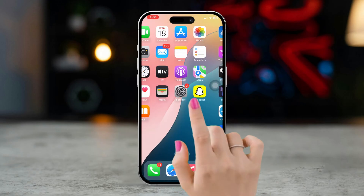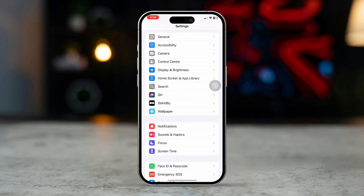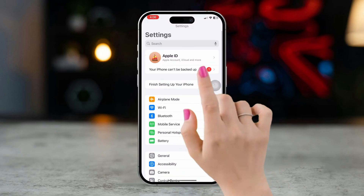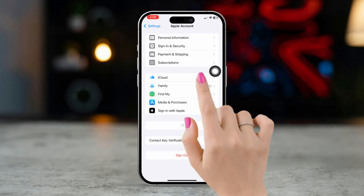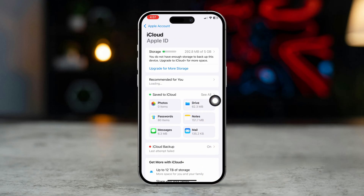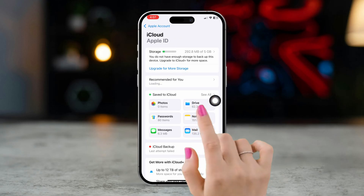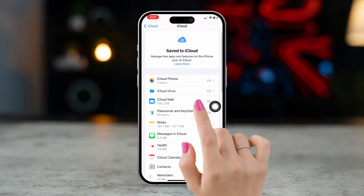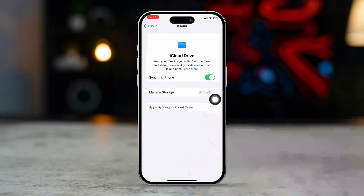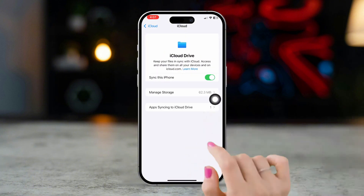Solution 2: Sync iCloud. Open Settings, tap your Apple ID at the top of the screen, tap iCloud, tap See All, find iCloud Drive, and enable sync for this iPhone.